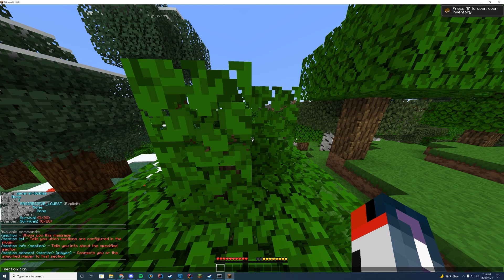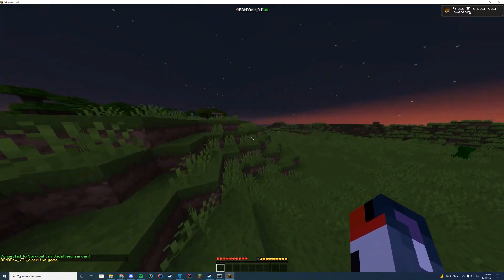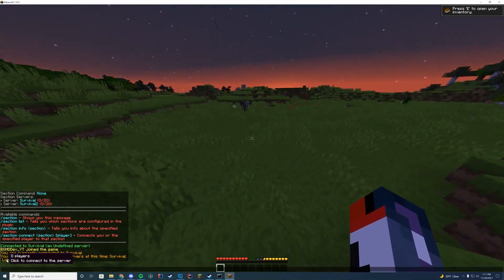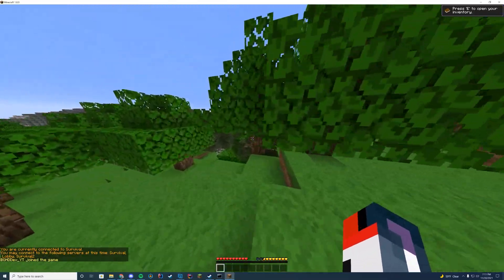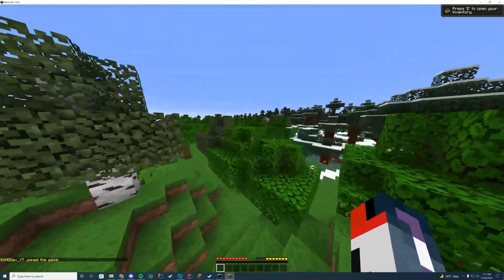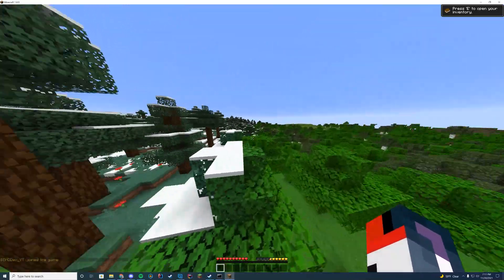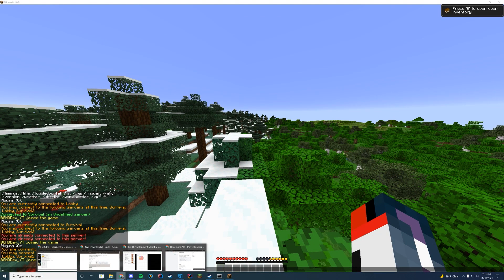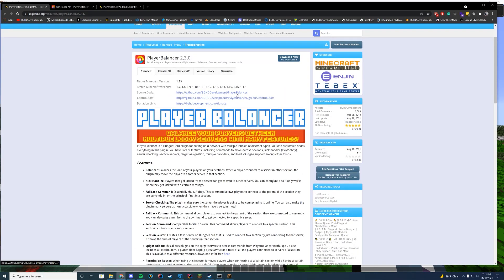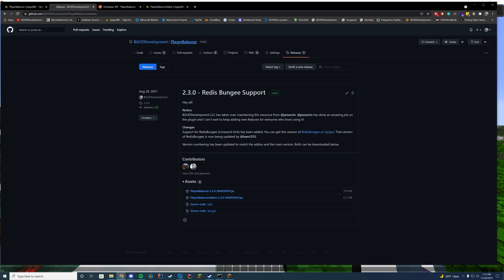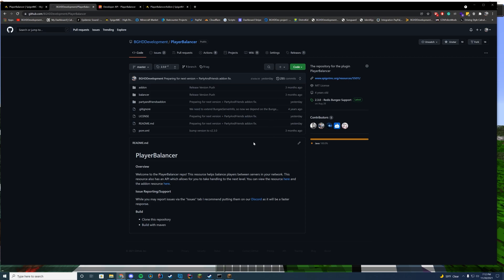If I do slash section connect survival, it's going to connect me to one of the random servers because I have progressive lowest set. If I had another player, it would connect them to the other survival server. I'm on survival — if I sent my alt, it would connect to survival two because that's the next lowest server. That's pretty much the plugin. It's fully open source on GitHub. You can press Download Now, then normal jar download, which takes you to GitHub where you can download the balancer, the add-on, and soon the Party and Friends add-on. Feel free to use and modify it — license info is in the license file.